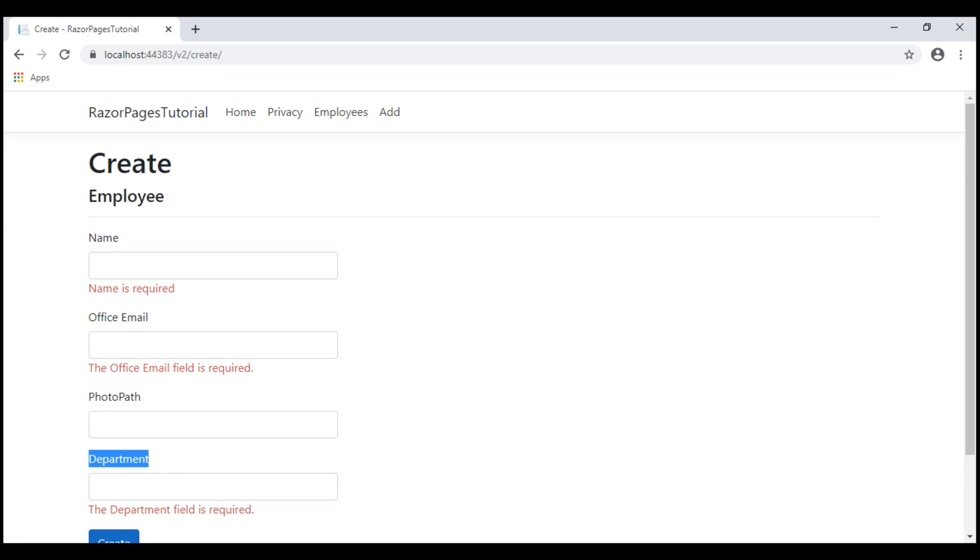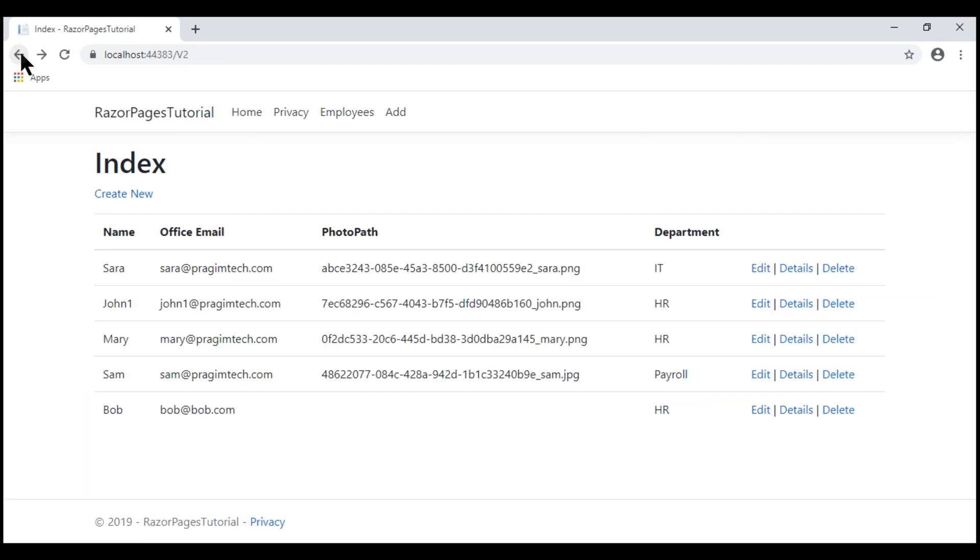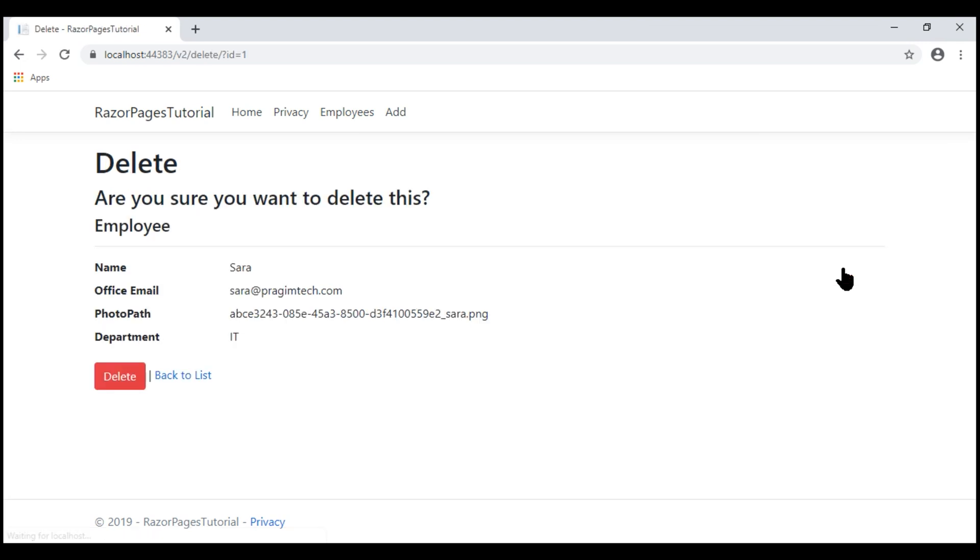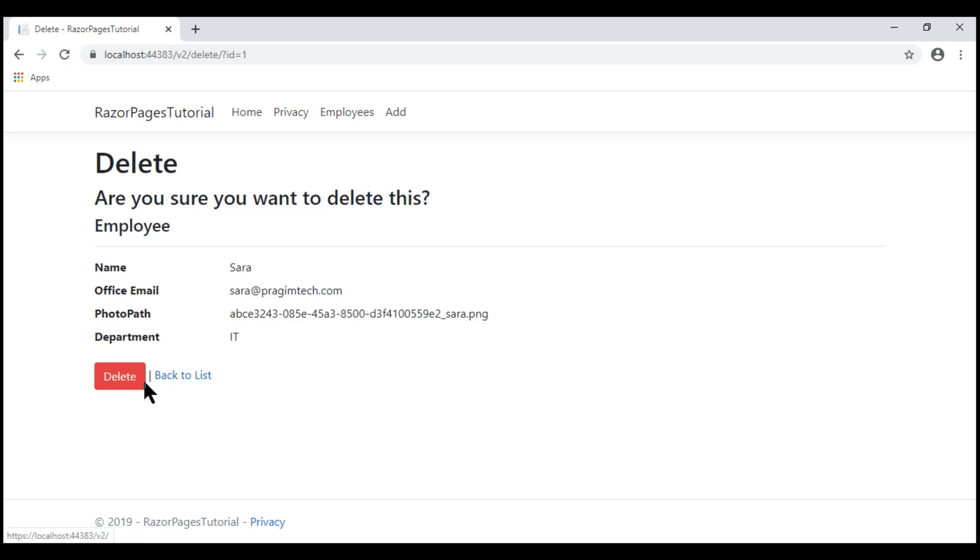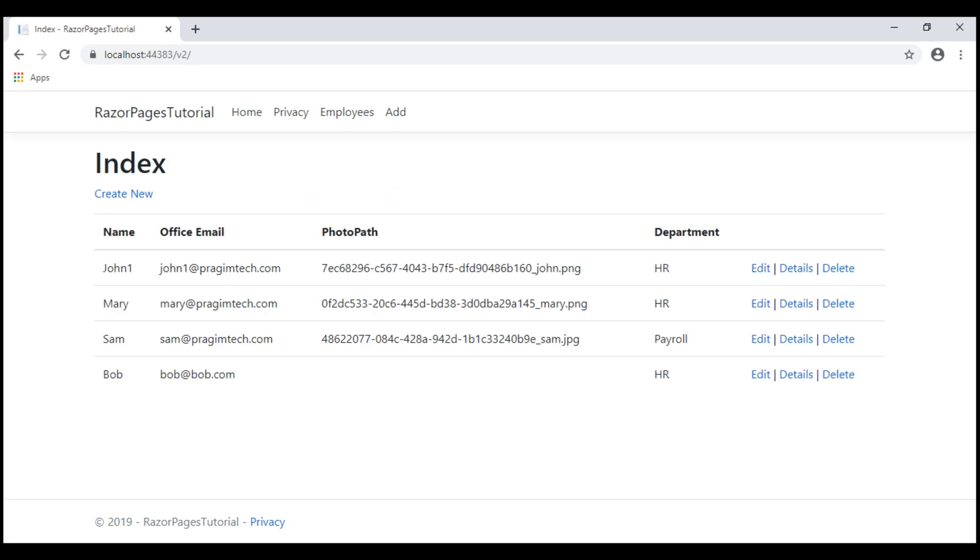If we go back to the list page, we have links to view existing employee details, edit and even delete. Notice we have a nice delete confirmation page. When I click back to list, we go back to the list. On the other hand, if we click the delete button, the respective employee record is deleted.